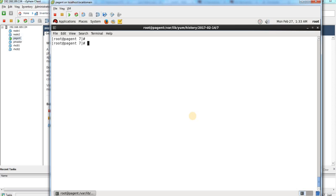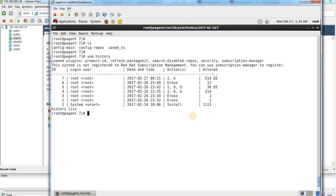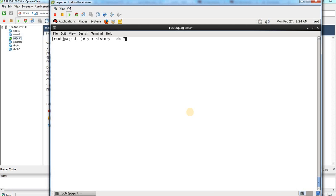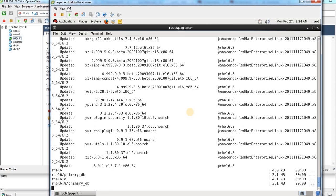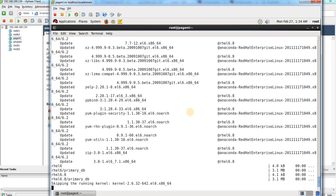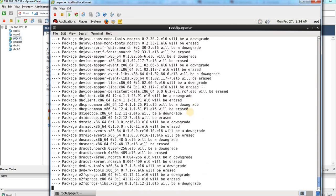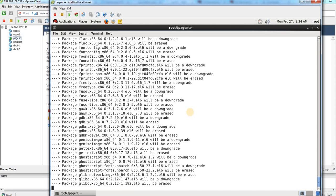It's important to know how this is working and from where it is fetching the information. Now let me run the command 'yum history undo' and provide the transaction number. It will now fetch all the information about which packages were installed and upgraded, gather all that package information, and try to find out how many packages are going to be affected.